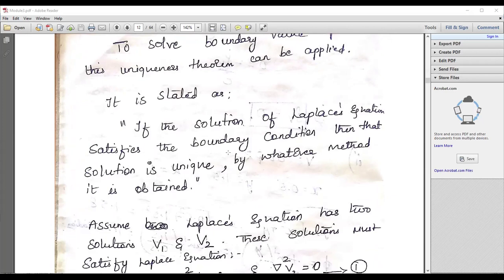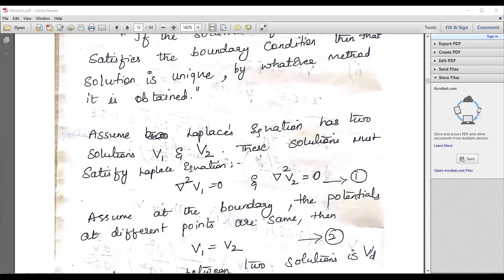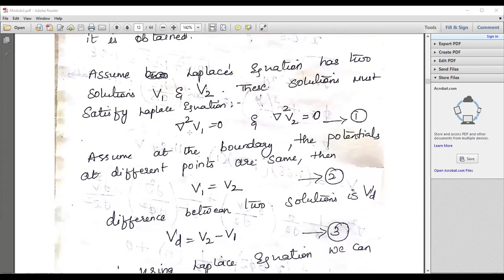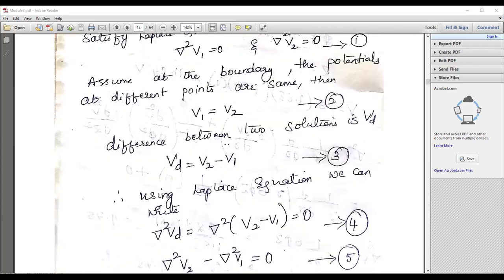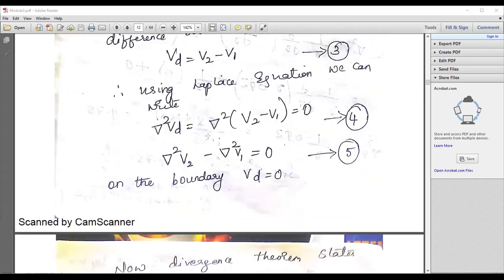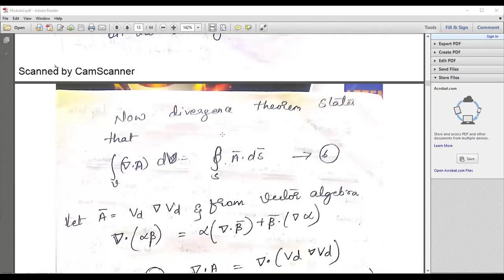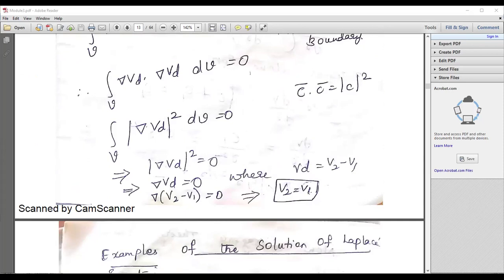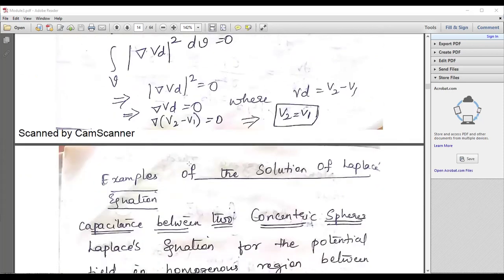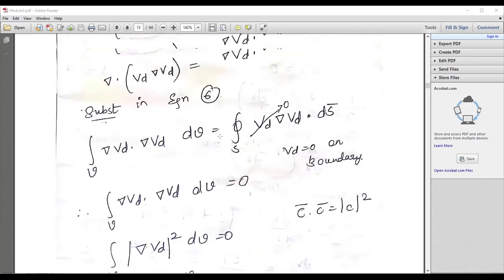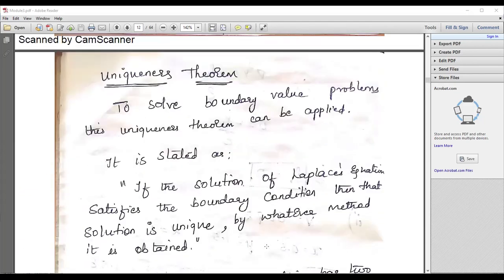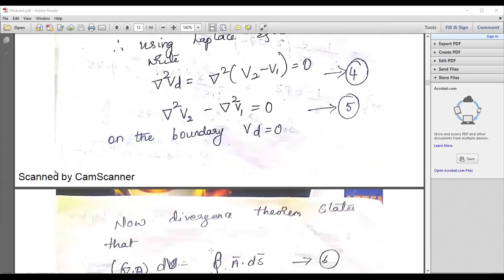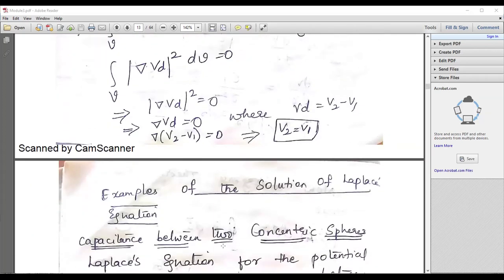If the solution of the Laplace equation satisfies the boundary condition, then the solution is unique by whatever method it is obtained. This theorem is known as the uniqueness theorem. You may get a question to state it, so try to go through the derivation as well. Starting with del squared V1 equals zero and del squared V2 equals zero, and showing V1 equals V2 — where Vd means V2 minus V1 — you elaborate to reach the conclusion that V2 equals V1, meaning it satisfies the boundary condition. This is a most important derivation, worth a 10-marks question.